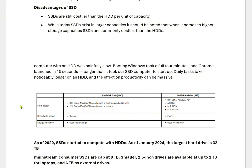HDDs and SSDs come in different form factors. HDDs come in 3.5-inch SATA, mostly used in desktops, and 2.5-inch SATA, mostly used in laptops. SSDs come in 2.5-inch SATA, mSATA, and M.2 NVMe formats. M.2 NVMe drives install directly in the motherboard, which increases the transfer rate and makes them faster compared to standard SSDs and HDDs. NVMe is the advanced technology in SSDs for higher speed.